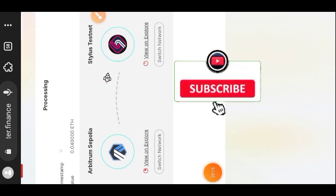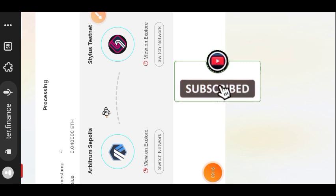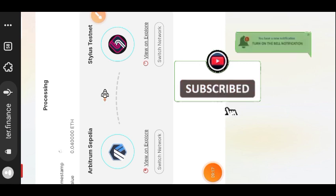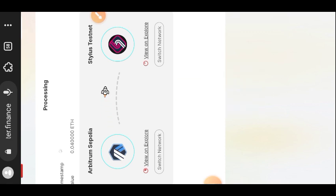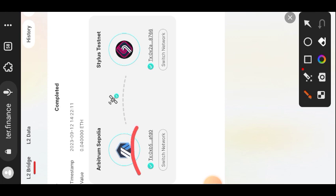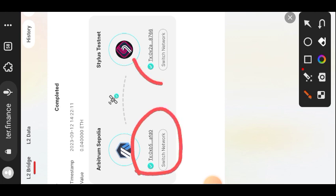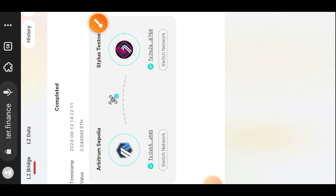Bridging from Arbitrum Sepolia to Stylus on Orbita didn't take much time at all — within about two minutes the bridging process was completed. You can see the transaction has been completed here.